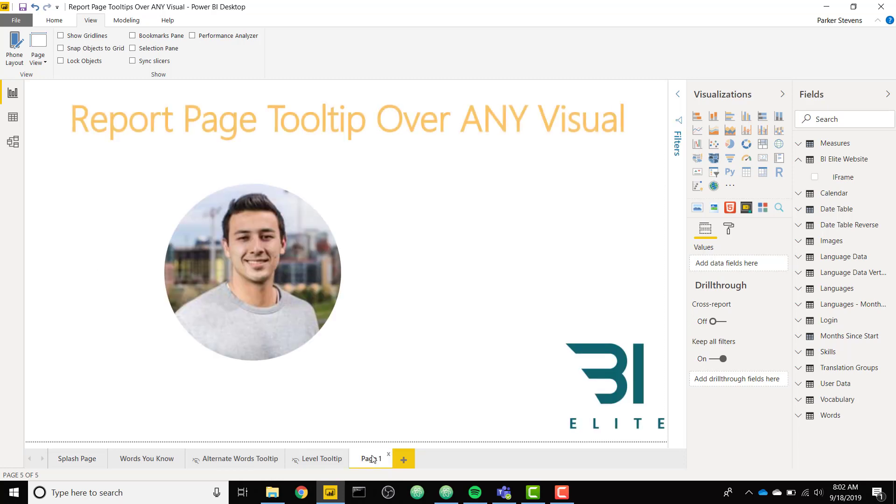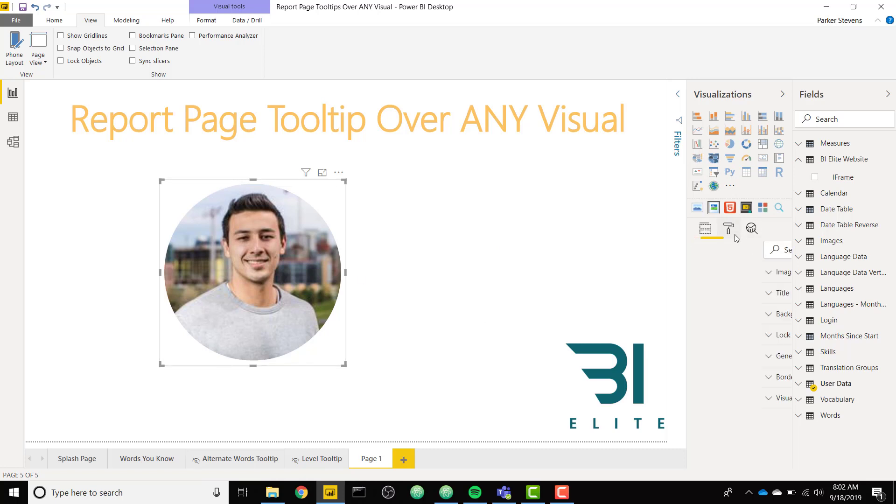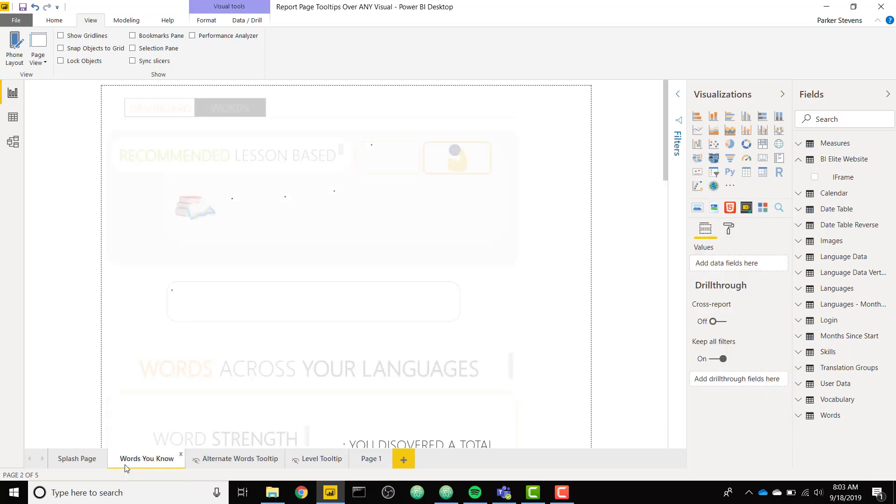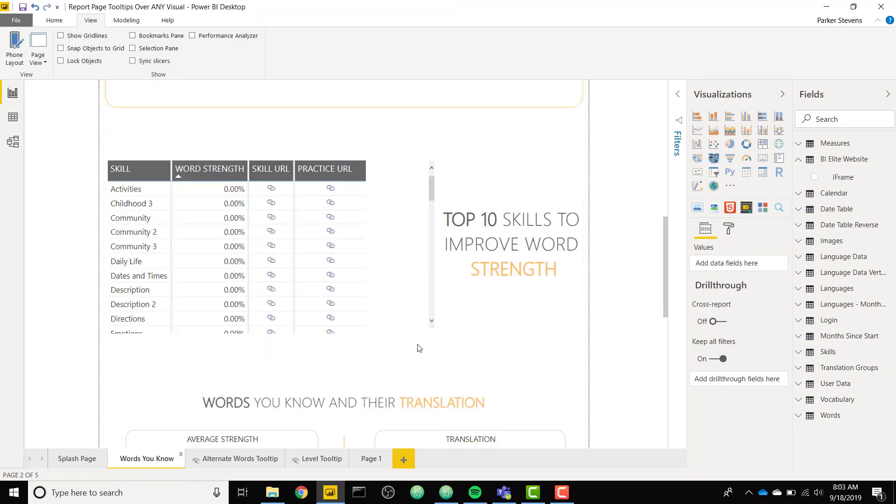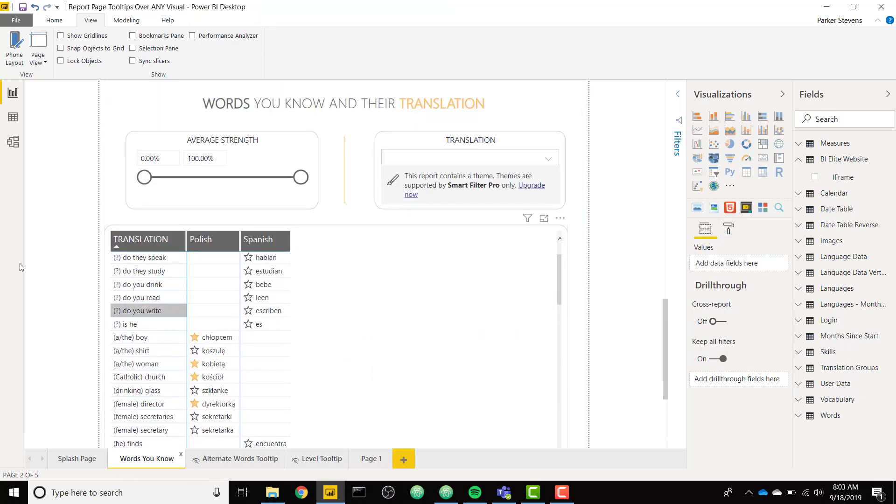I have another page where I have this image and just to show you, this is the image custom visual from the marketplace. So by default, you can't set up a report page tooltip because in the formatting options, it doesn't have a tooltip option. So let me go ahead and show you how report page tooltips work for a built-in visual. So I have another tab here and if I scroll down, I have a matrix as well.